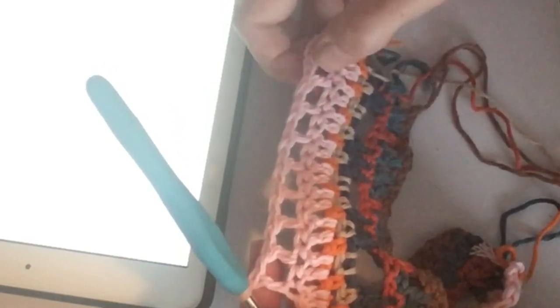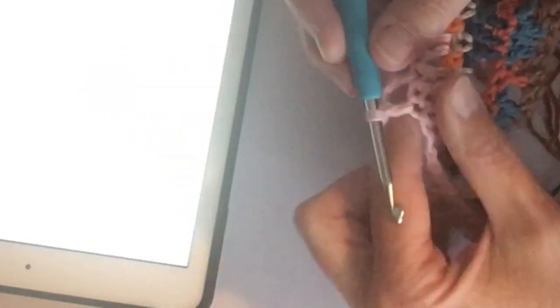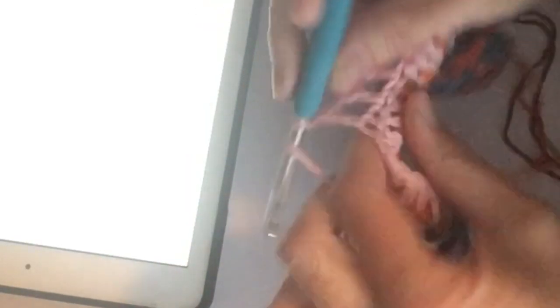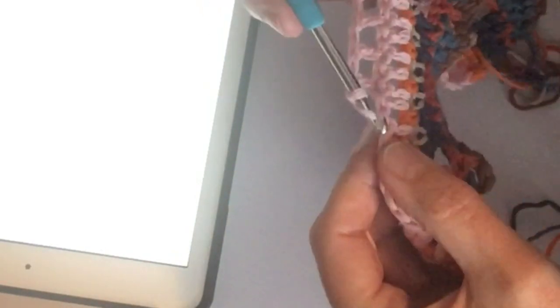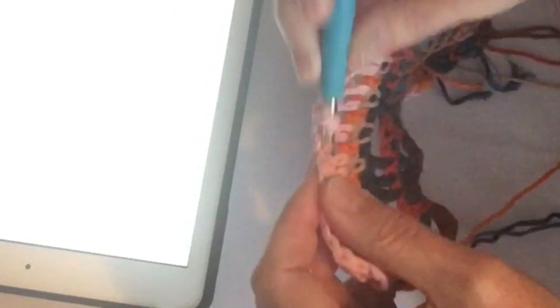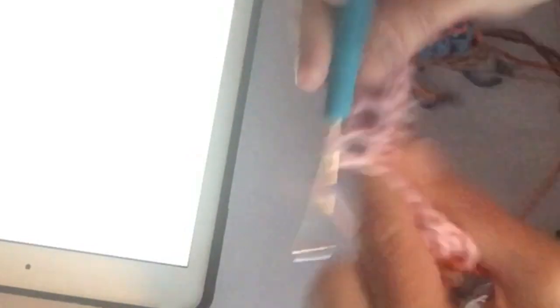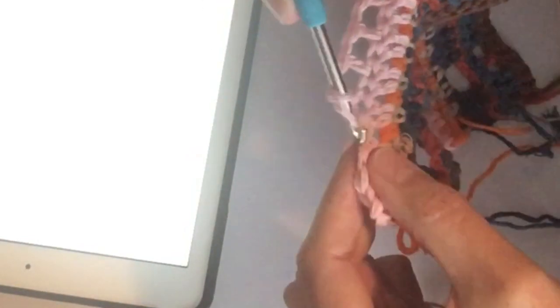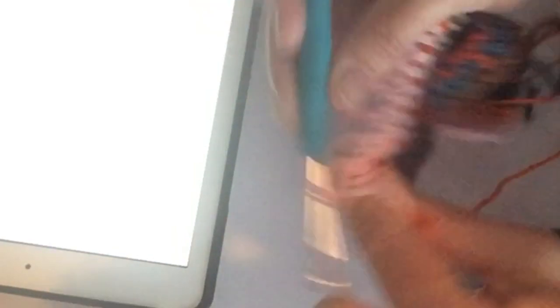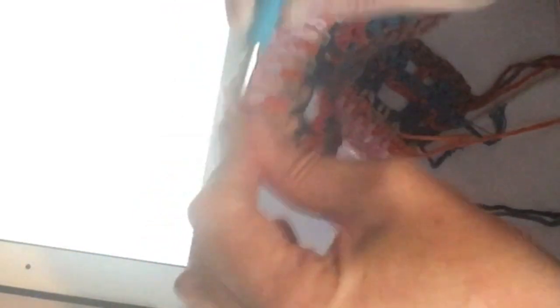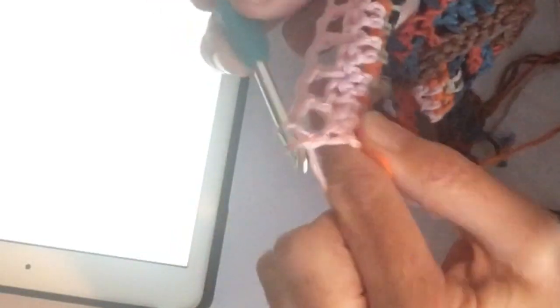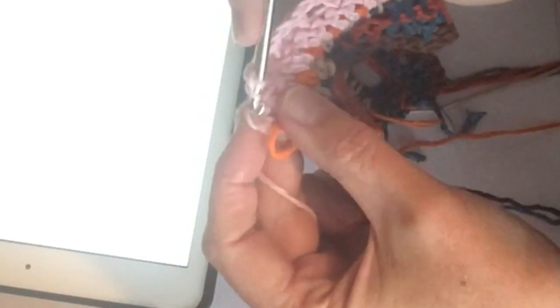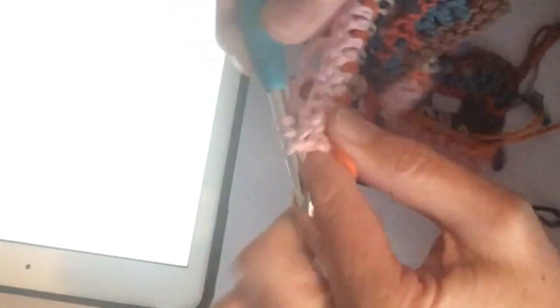Stokje, losse, stokje, losse, stokje, losse. En als het goed is en je hebt goed geteld, moet je ook weer helemaal uitkomen bij deze toer. Want ik kom ook uit, zie je een losse en in de laatste, derde losse, eigenlijk haak je nog een stokje. Dit is geen mooi stokje, soms dan splijt het katoen een beetje. Nou, dat komt toch altijd weer even uit.